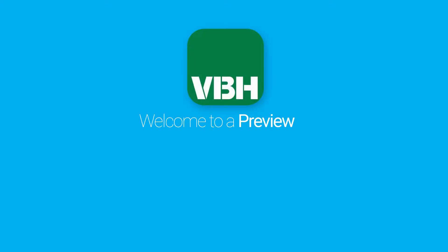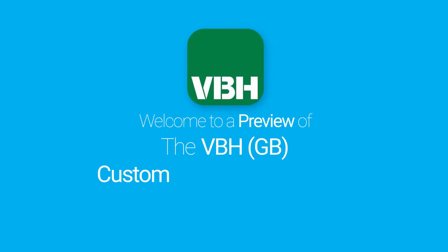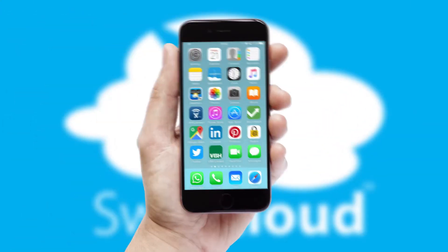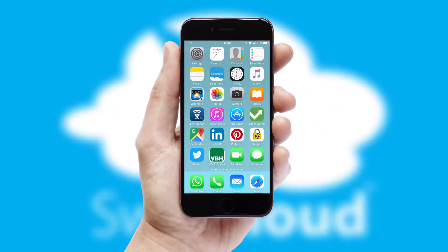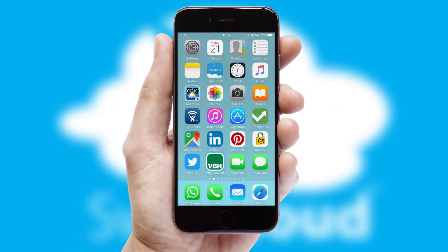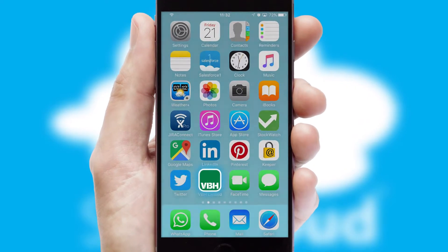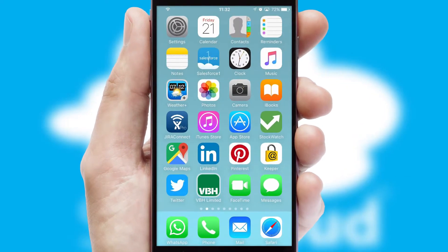Welcome to a preview of the custom mobile ordering app prepared especially for you. This is a branded app for your customers. It comes fully integrated with web ordering and includes a tablet app for your sales team.